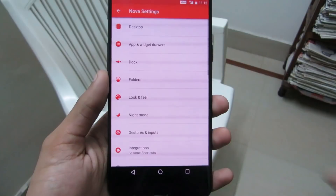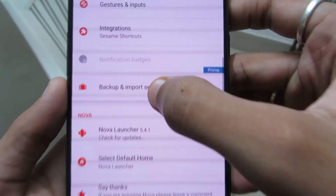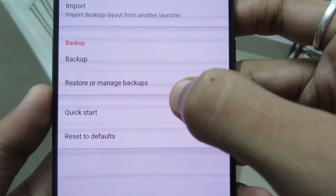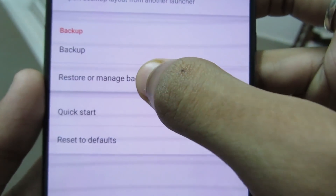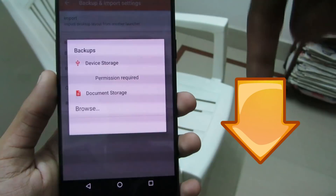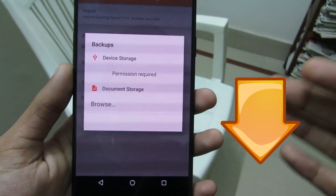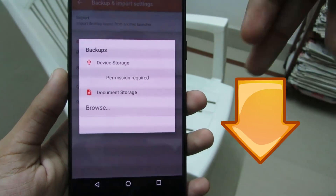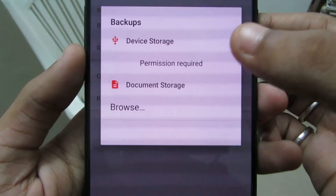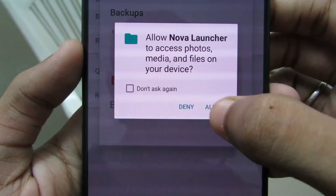Now you need to set up Nova Launcher to recreate the Pixel 2 home screen layout. Just go to Nova Settings, then go to Backup and Import Settings. Now click on Restore and Manage Backups. I have already created a backup of the Pixel 2 home screen layout, so you can download it from the link in the description below.